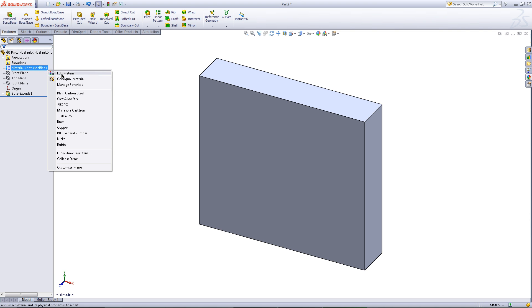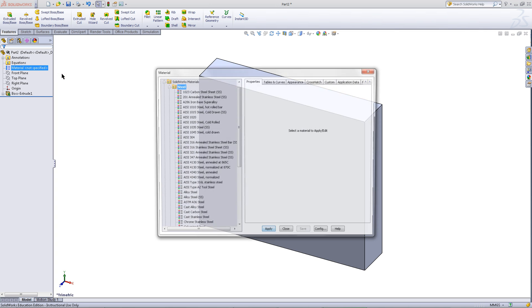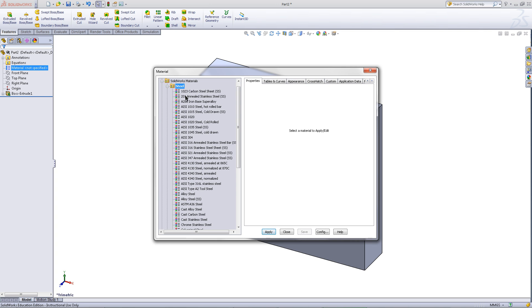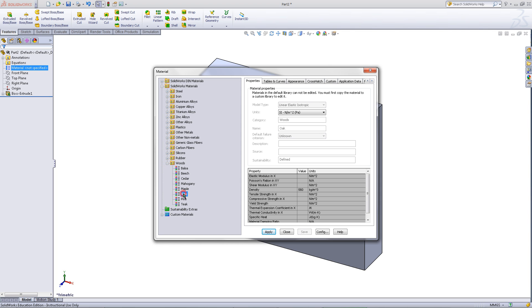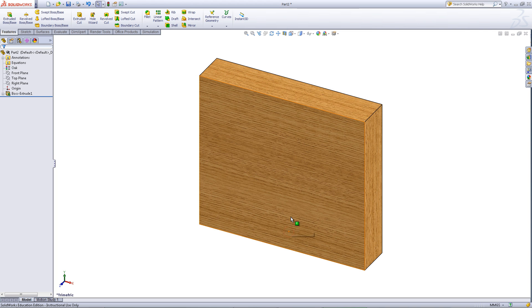Right click on material and choose edit material. Scroll down to select oak, then click apply and close this window.